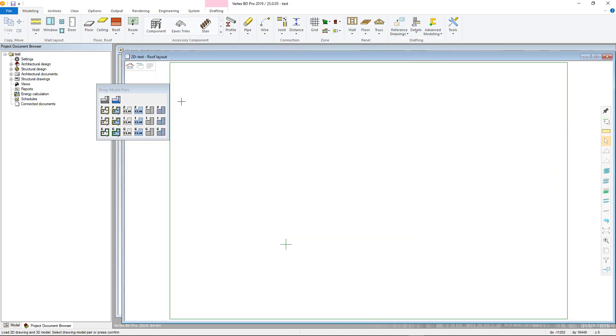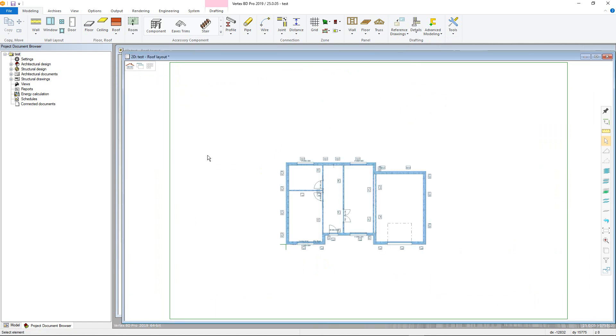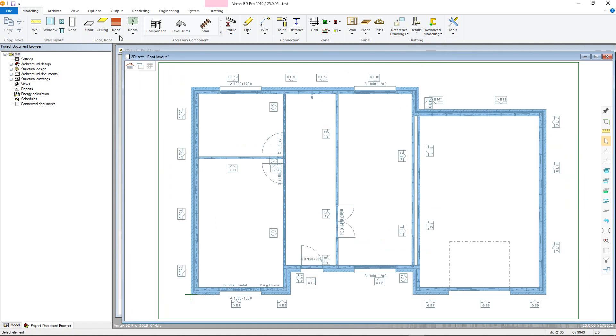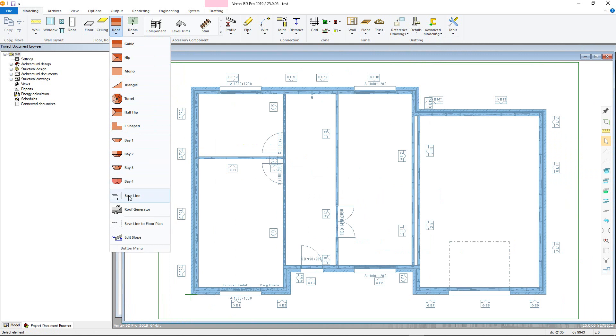With that done, go to the roof menu in the modelling tab and select the eveline command. Notice the options for different roof types as well as quick options for roof overhangs displayed in the right-click contextual toolbar.